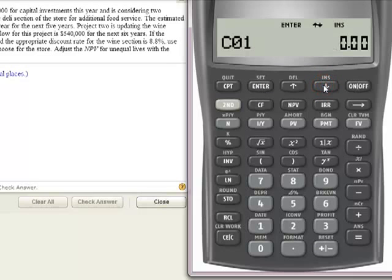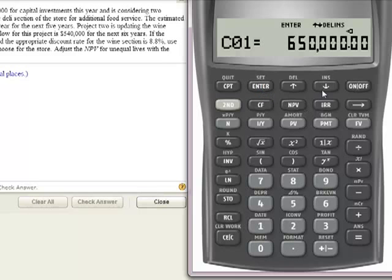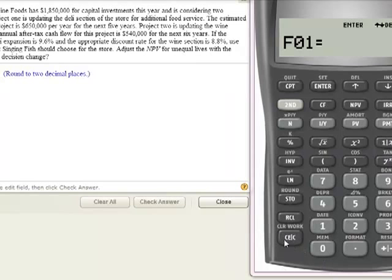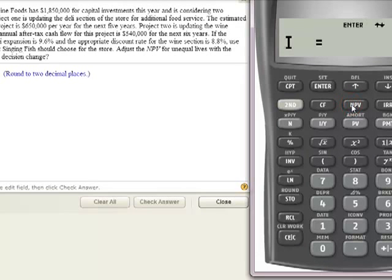Now I'm going to come down and use my down arrow key. I want to see what my first year's cash flow is — for the deli section, it's $650,000. So I'm going to put in $650,000 and hit Enter. Then it's asking how many years I'm going to receive that cash flow — I'm going to get $650,000 for 5 years, and I'll hit Enter. Now I'm going to hit Net Present Value. It's asking for I, which is the discount rate. For the deli, the discount rate is 9.6%. I'll hit Enter.